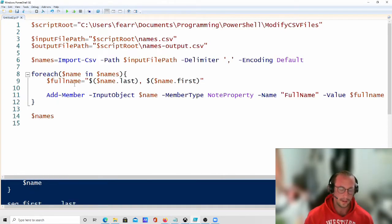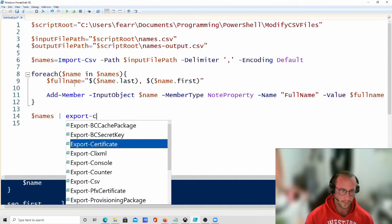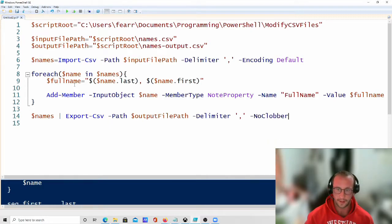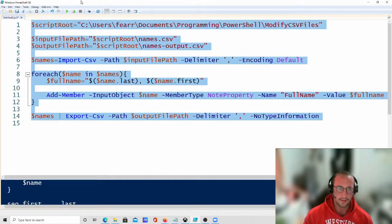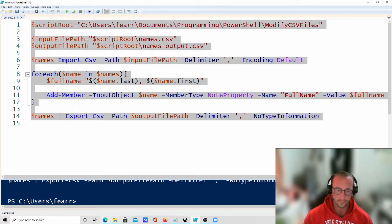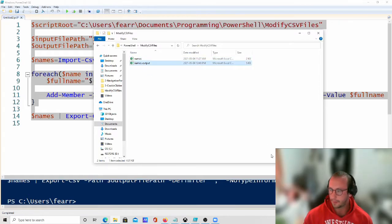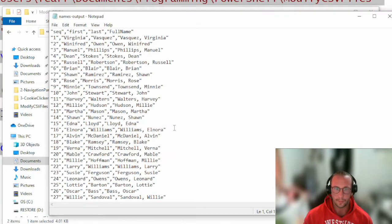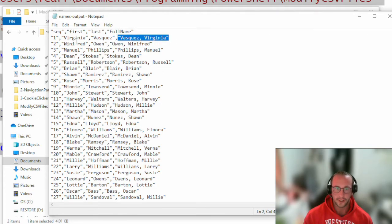Now we do: names | Export-CSV, specifying the output file path, delimiter as comma, and -NoTypeInformation. Let's run the whole script and see what the file looks like. Opening the output file in Notepad, we do see the full name column — it shows 'Vasquez, Virginia'. The comma inside might be a concern, but it's inside quotes so it shouldn't be a problem.